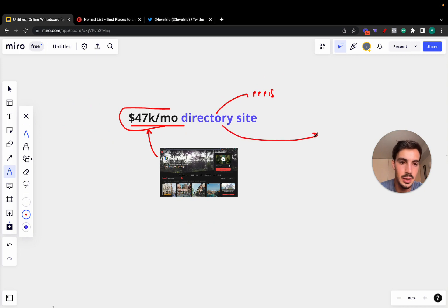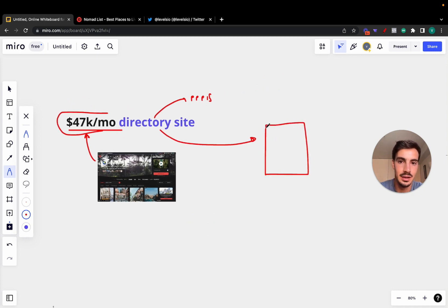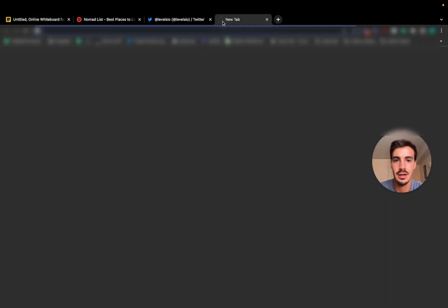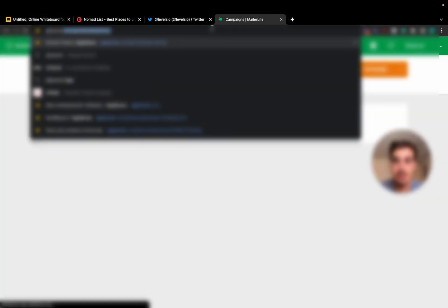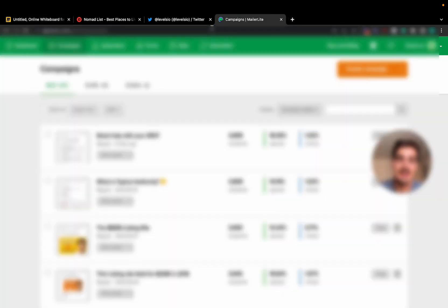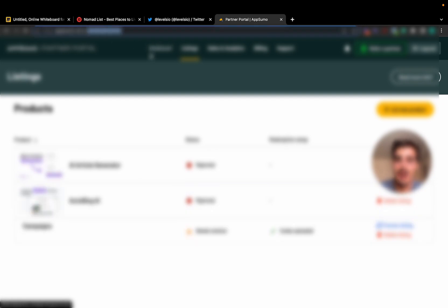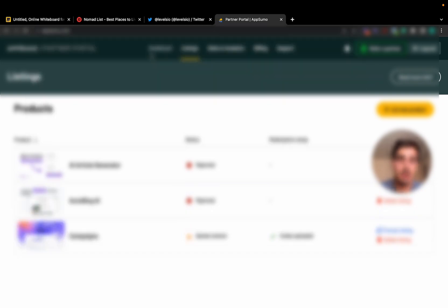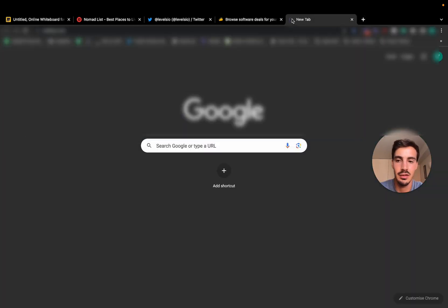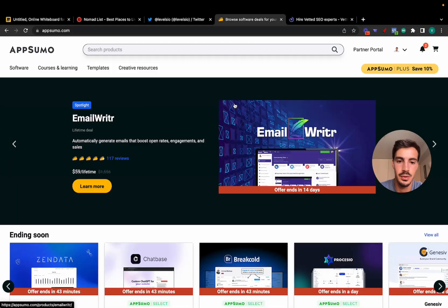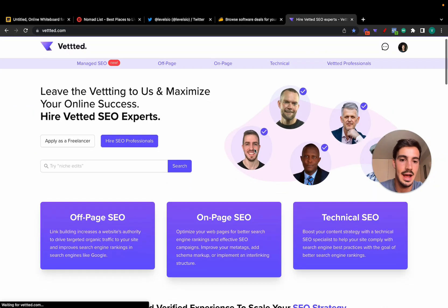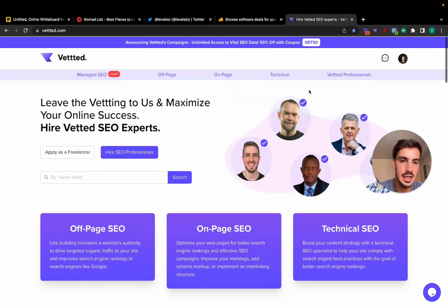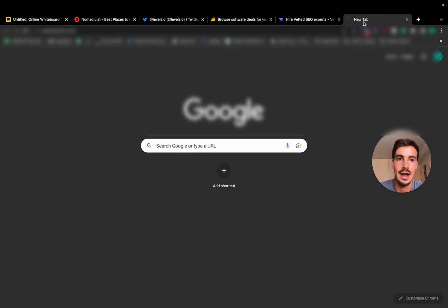Now the value of these and the value of directories is they aggregate in one centralized place all the info one can need. For example, let's take a look at AppSumo. AppSumo is essentially a website where they aggregate software. For example, let's take a look at Vetted.com. They aggregate software. Vetted aggregates SEO experts. Product Hunt, they aggregate software as well.